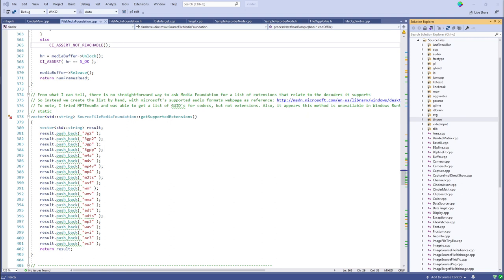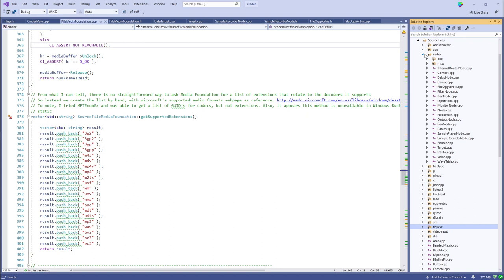There are a bunch of third-party libraries bound into the Cinder library — things like JsonCpp, FreeType, QTime, SVG, TinyEXR — these are compiled as additional source files as part of the single Cinder static library. On the audio side, Ogg Vorbis is an open source audio codec that's supported on all platforms, so you can rely on that to work everywhere.